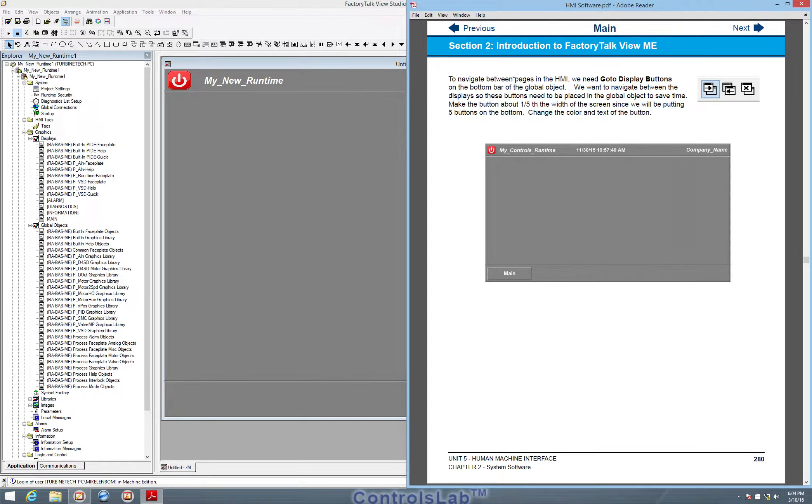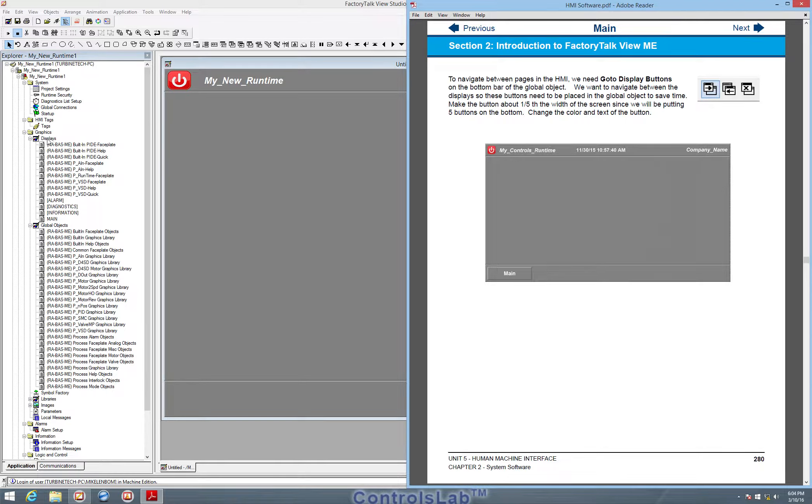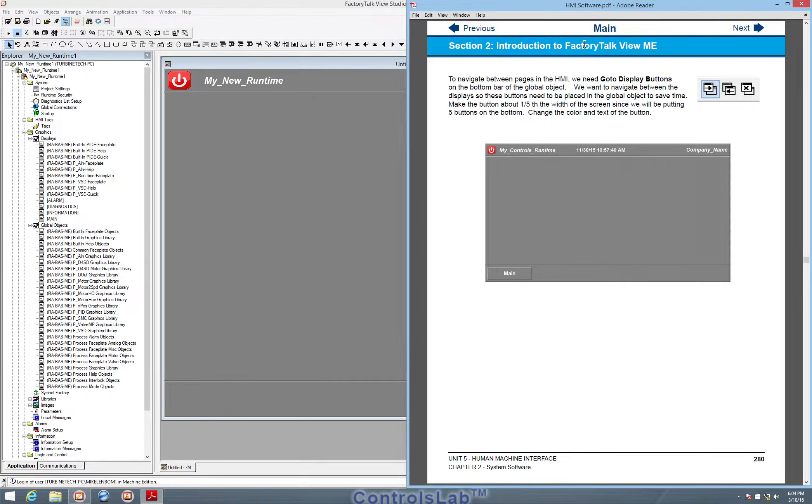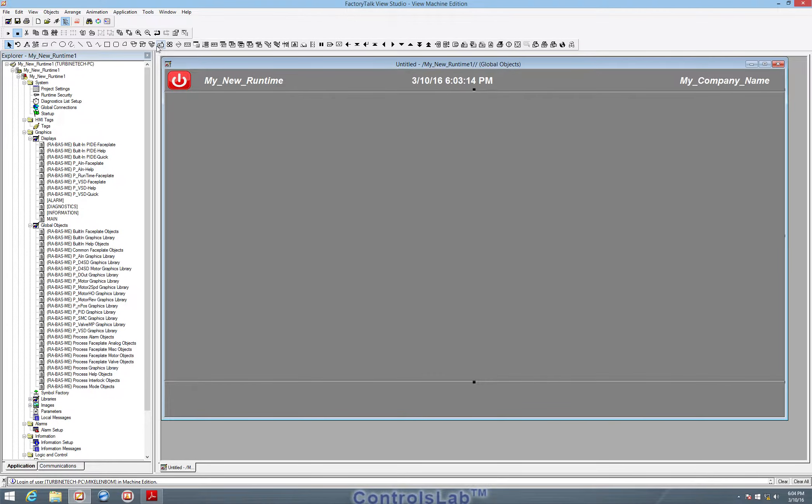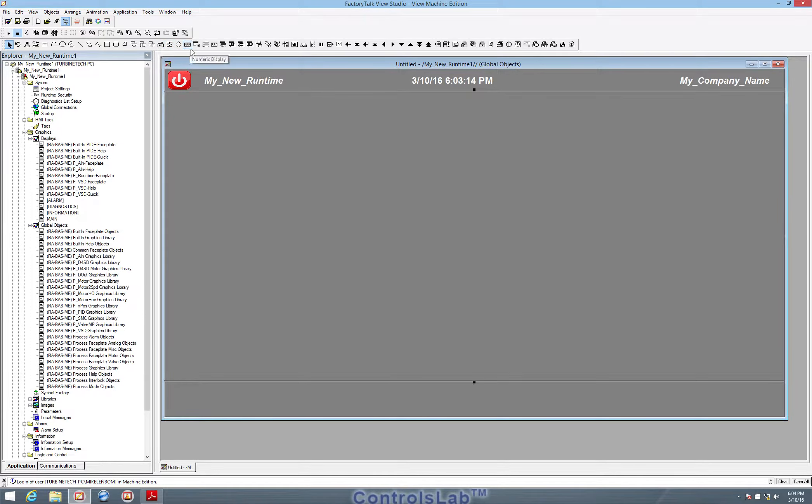Next, we need to create the go to display buttons that switch between the displays of the runtime, the displays that we're going to make in the future here. So the first thing we'll do is find the go to display button. These are elementary buttons, different types of buttons. But what we need is the go to display button, which is right here.